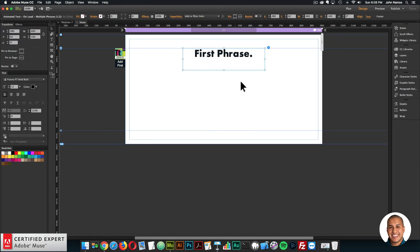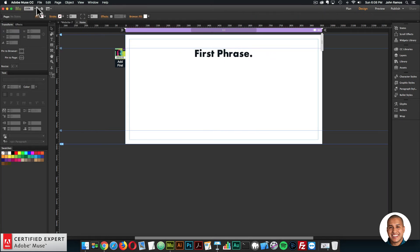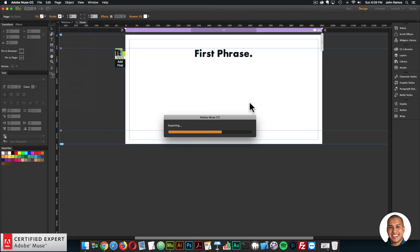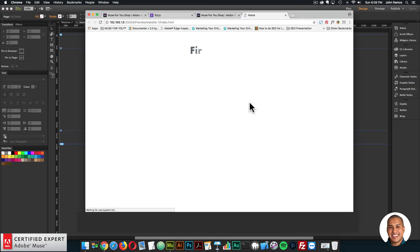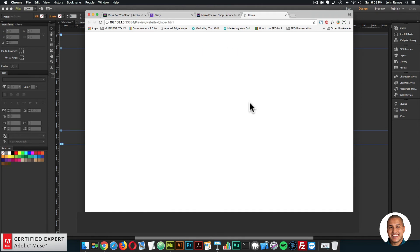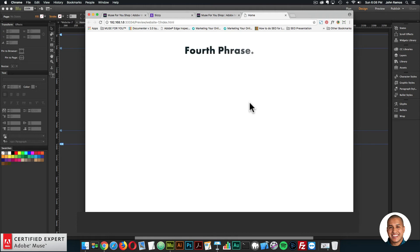I'll go to File, Preview Page in Browser. There's the first phrase, then it disappears, and then the second phrase. You can add up to 12 phrases and write anything for each one. It's a really cool way to showcase information, phrases, or content for your page. It loops because the looping function is set.